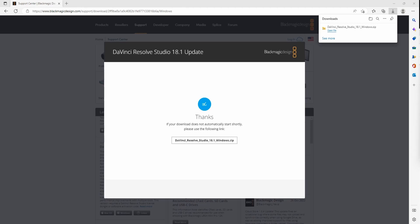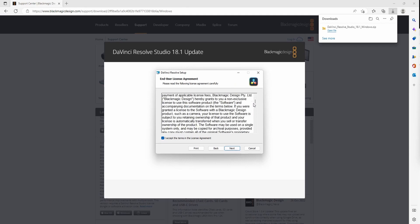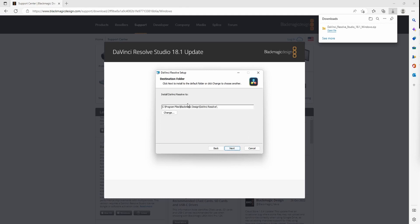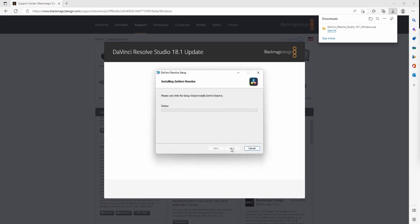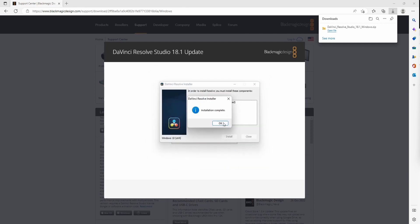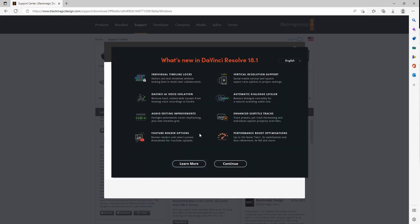All right. Blah blah blah — sell your soul, accept. That's probably what's in that contract there. All right, it's complete. It's booting up here. And this is just going over everything that's new in 18.1 — kind of just a nice little overview. But we'll be going into more depth on all of these. I'll just cover the overview real quick and then we'll go into more depth on each.